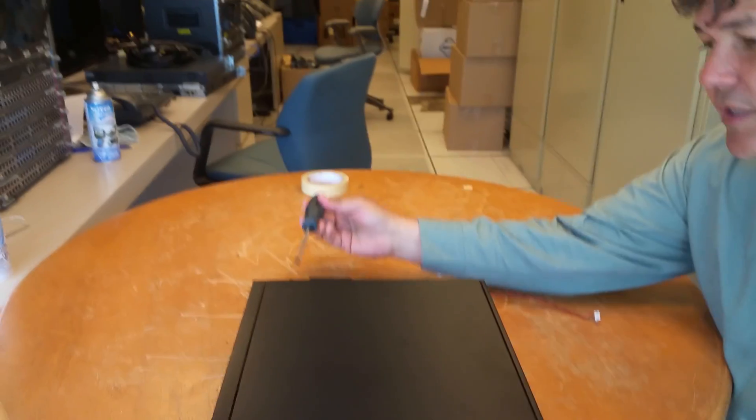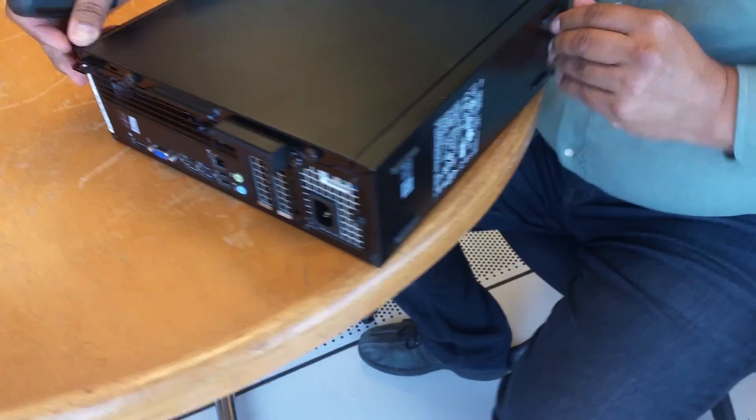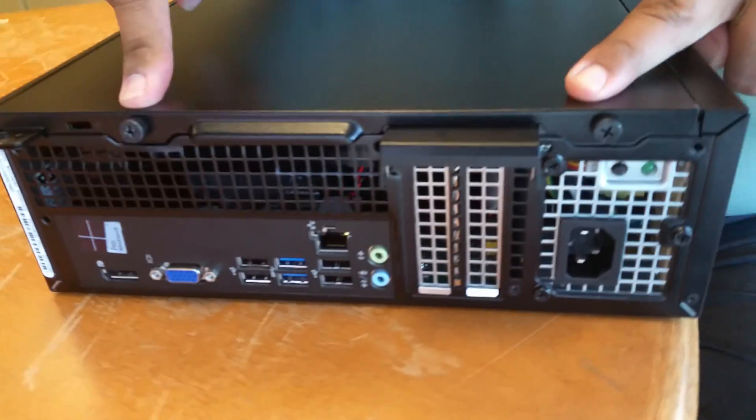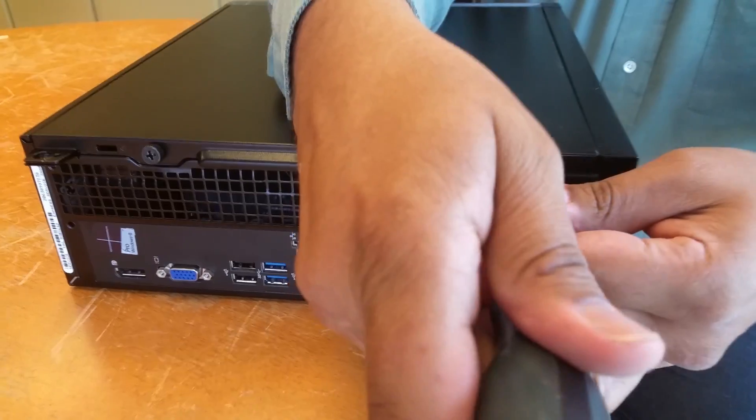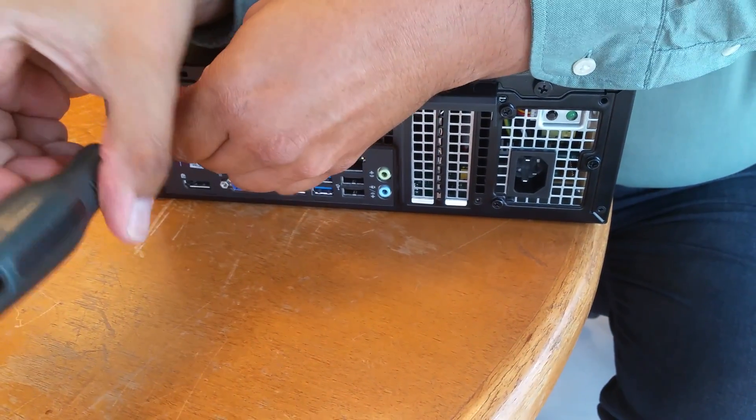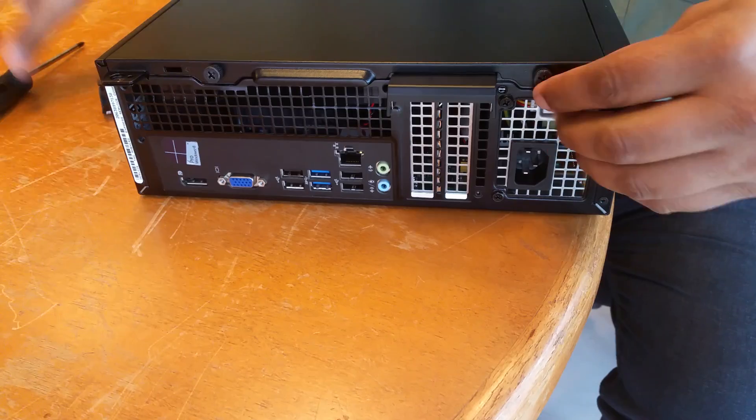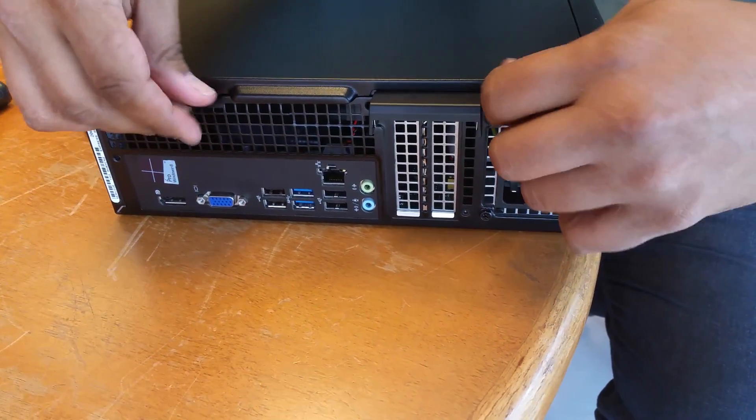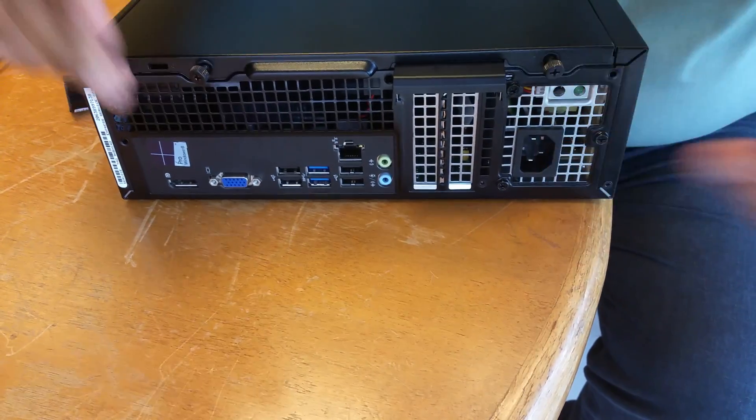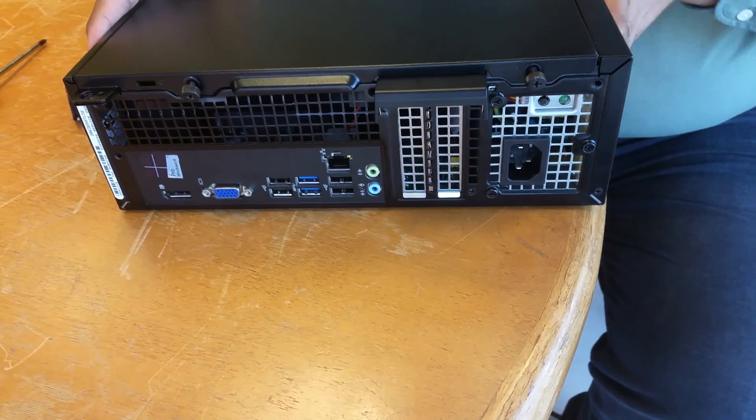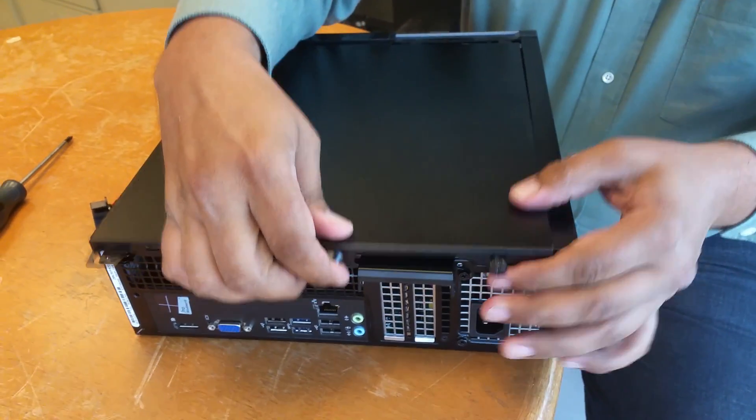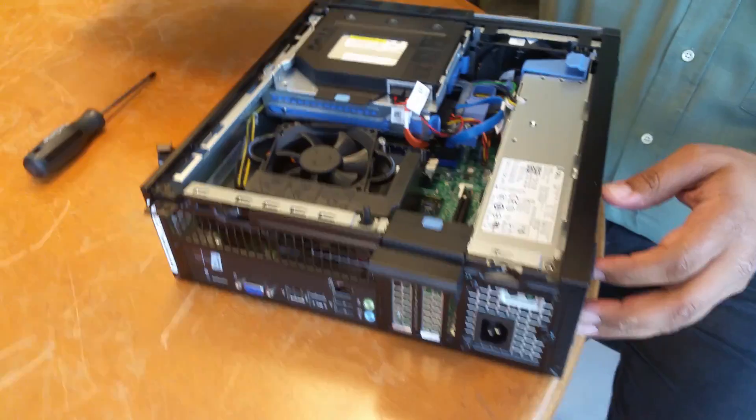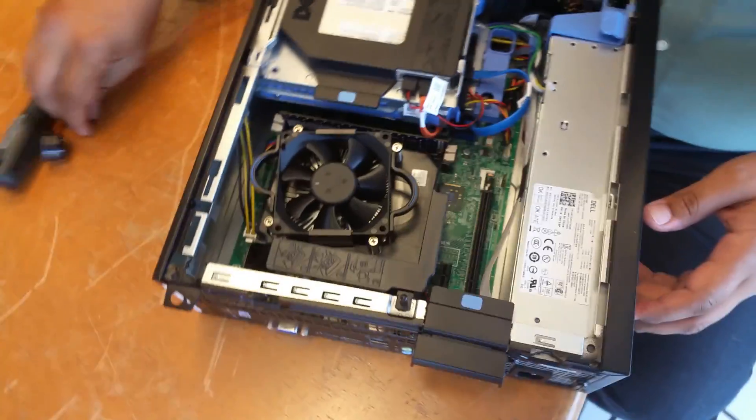First of all, the screwdriver is just because in the back of this computer there are two screws right here. They need to be loosened like that and then opened up. This is to open the top cover of the computer and it comes off straight up like this.